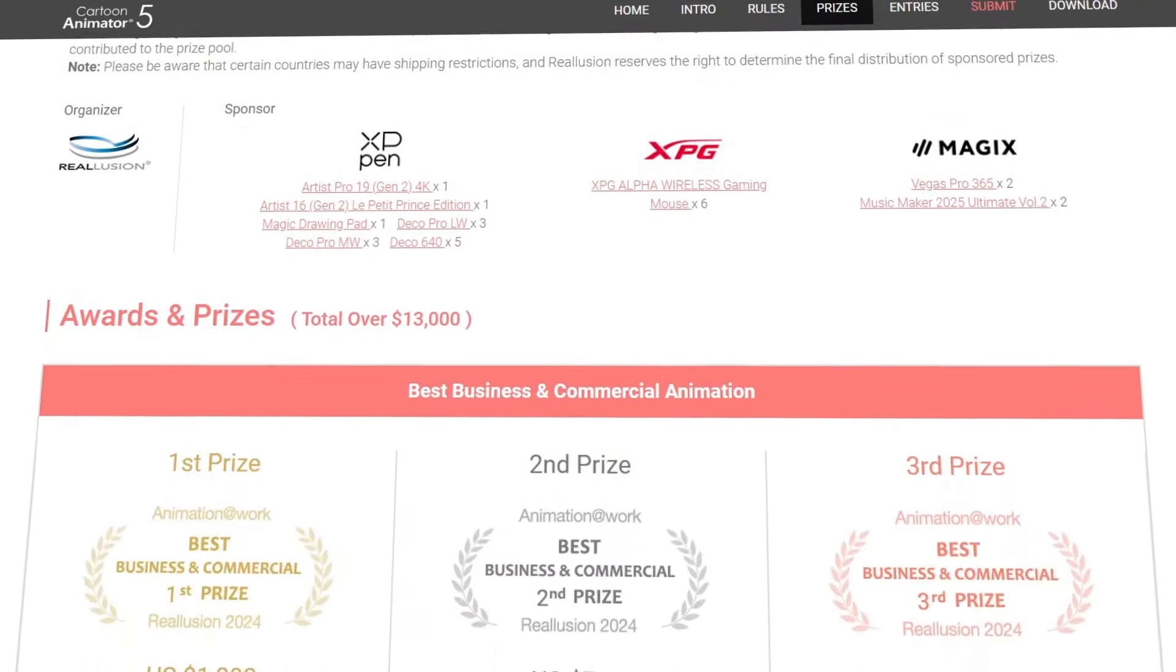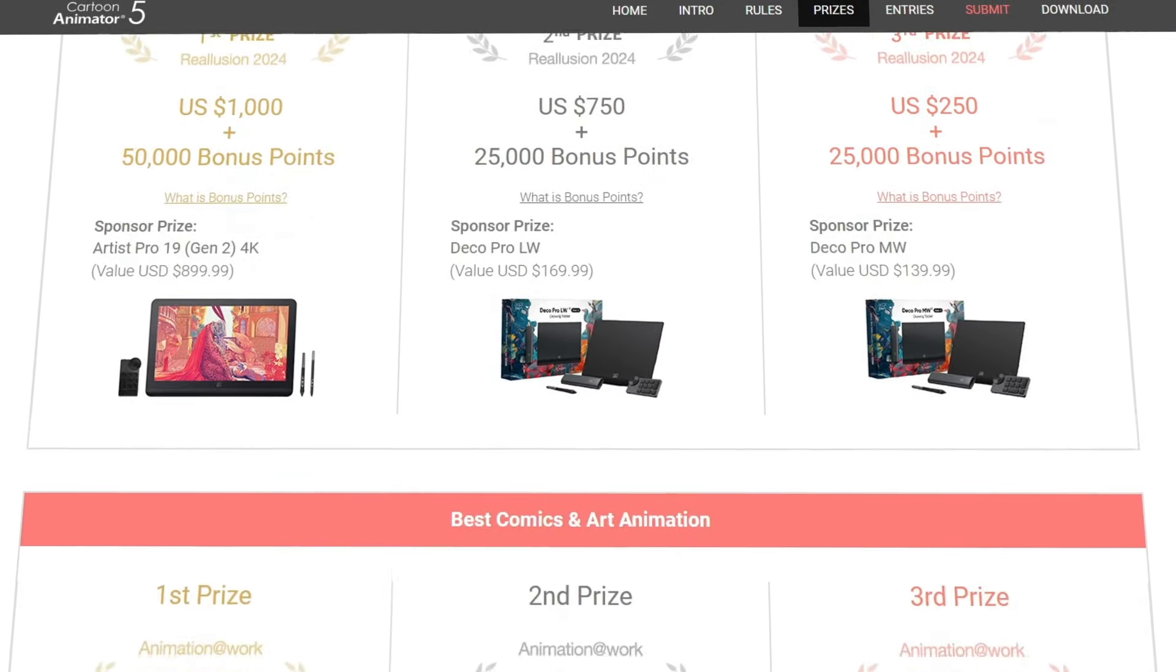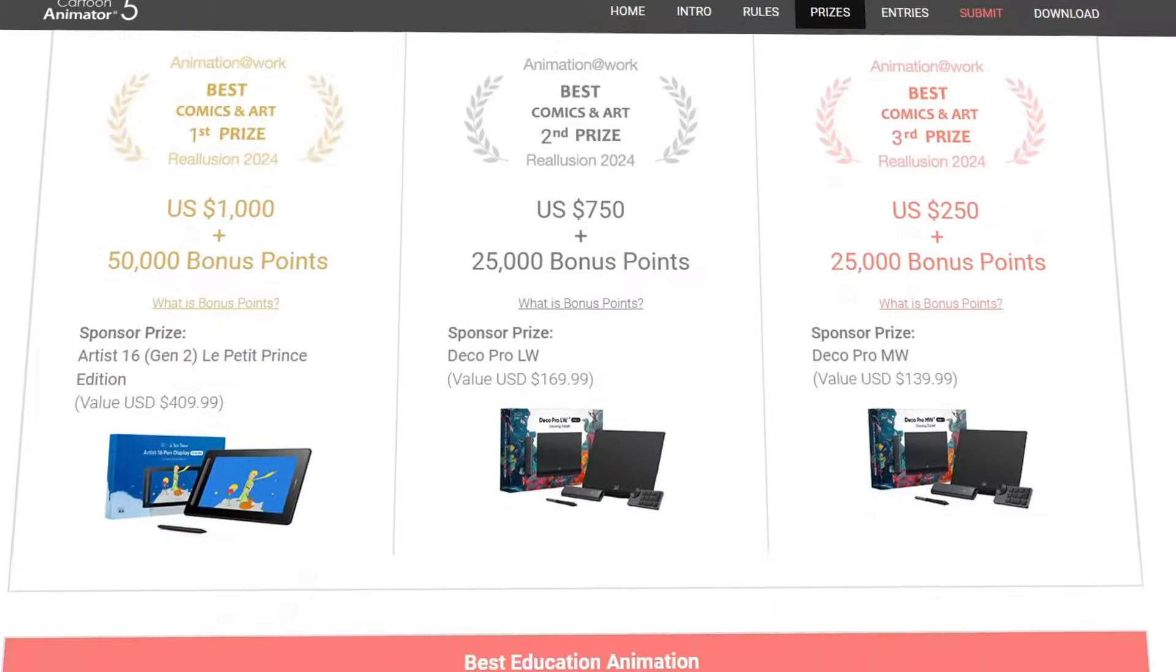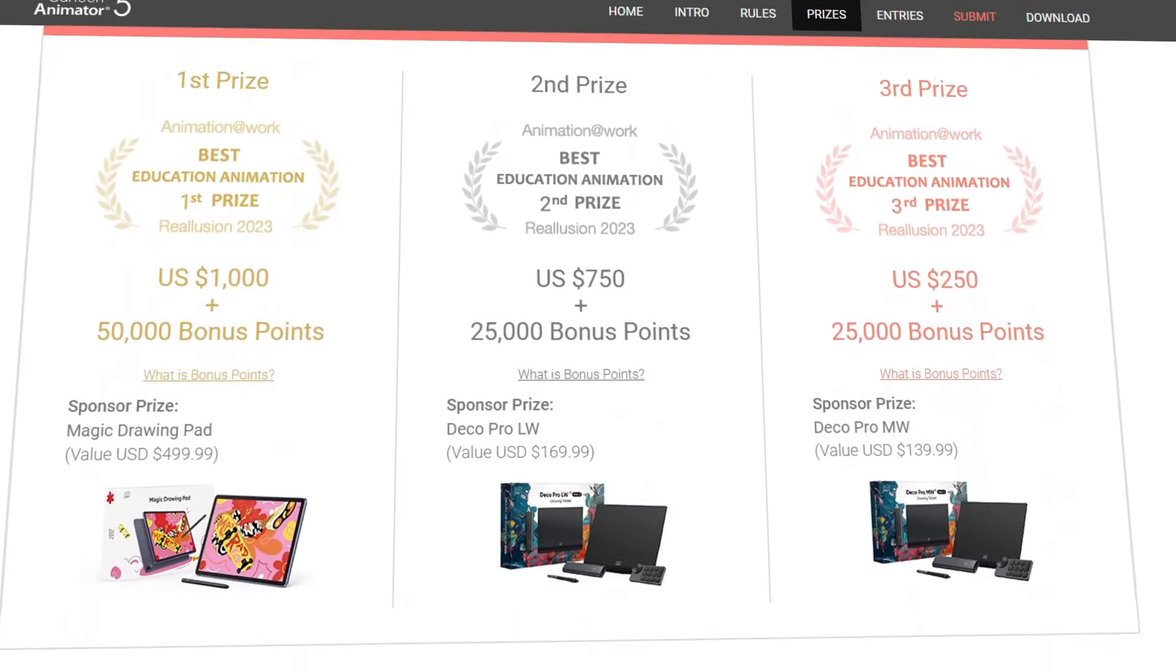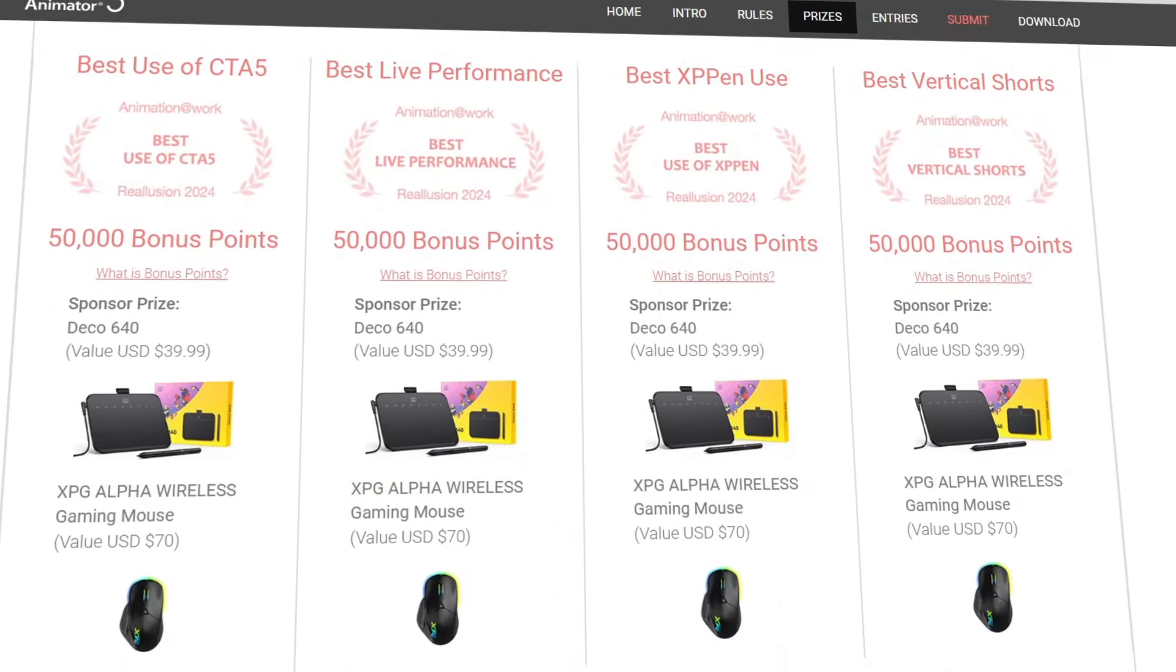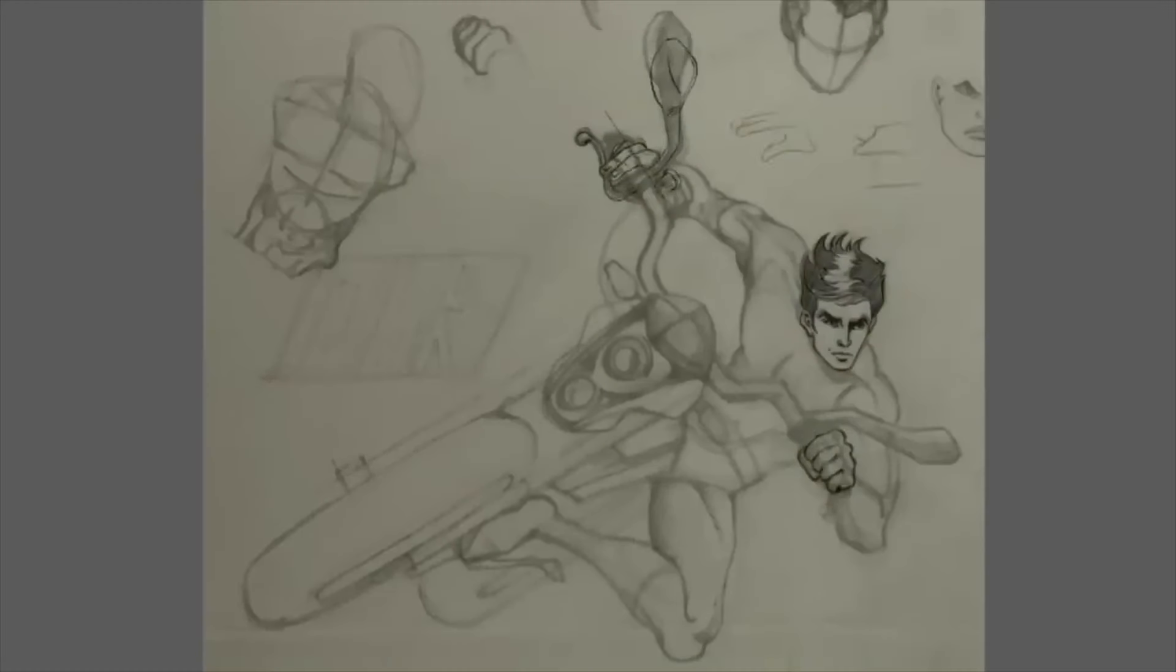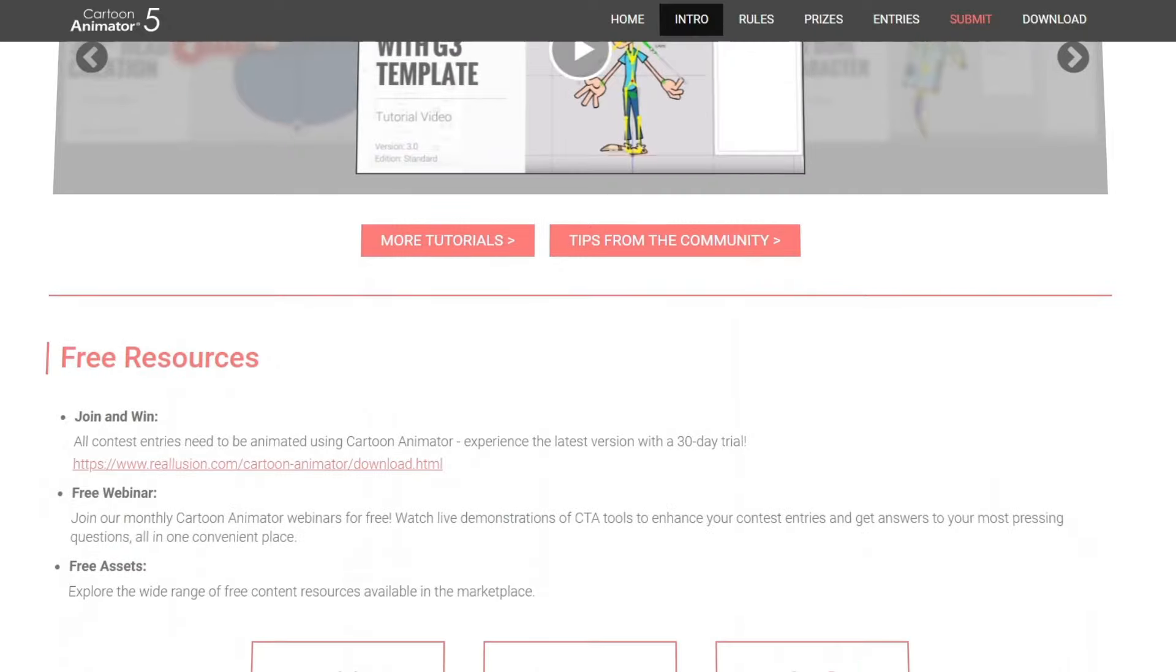What's worth noting is that the prizes go beyond just cash. They include Reallusion currency to use in their marketplace, software licenses, assets, and even some hardware like tablets and mice. On top of that, there's potential exposure to a broader animation audience, which can be incredibly valuable if you're looking to make a name for yourself in the field.